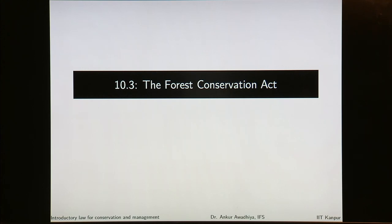When you look at this act you will find that it is a very small act. It does not have a large number of sections. The preamble also is very short. But this act is considered to be one of the most powerful acts when it comes to the conservation of the forest resources in the country. Now, why was this act enacted? It was made because the central government observed that a large chunk of the forests of the country were getting diverted for numerous reasons.